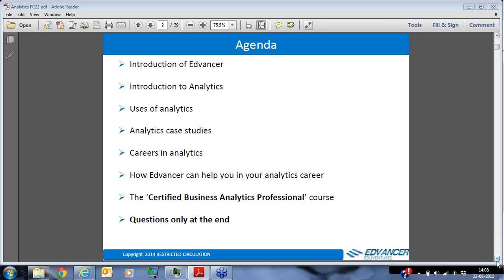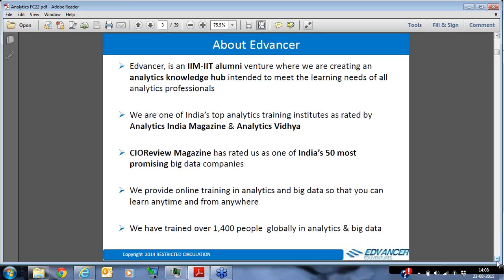I would request your patience — a lot of your questions will get answered during the course of this presentation itself. So let me introduce Advancer to you. Advancer is an IIM alumni venture and what we are doing is creating an analytics knowledge hub, meeting the learning needs of all kinds of professionals — both people already working in analytics who want to upskill, and people new to analytics who want to get into this field.